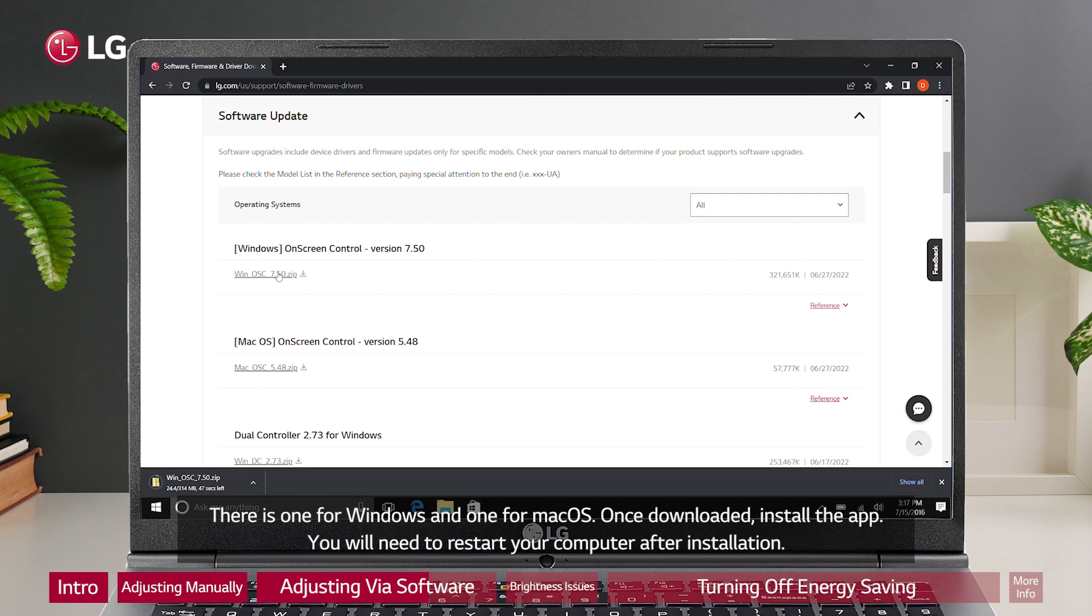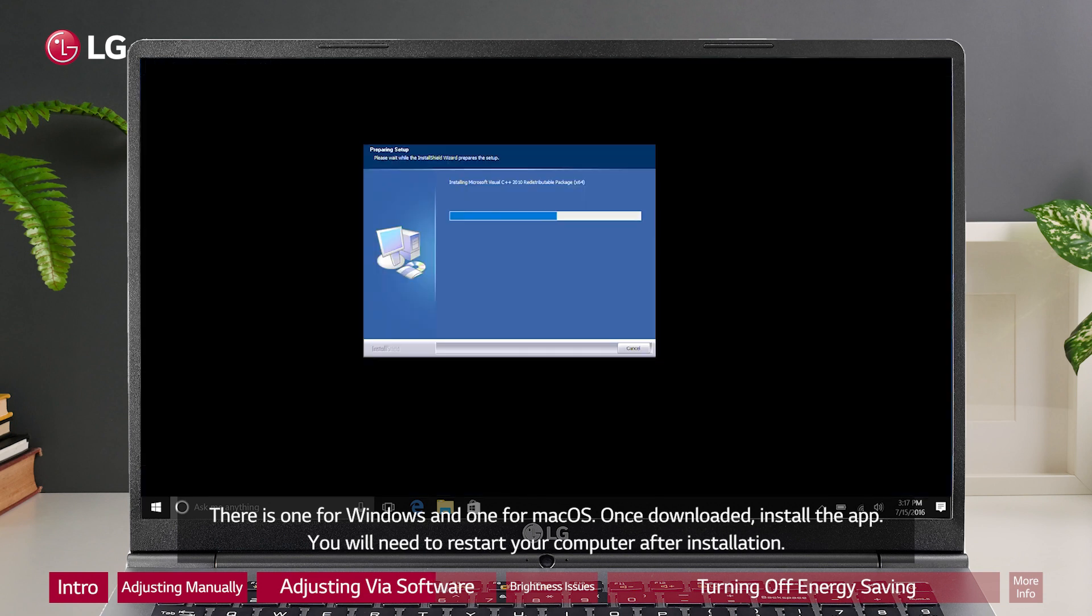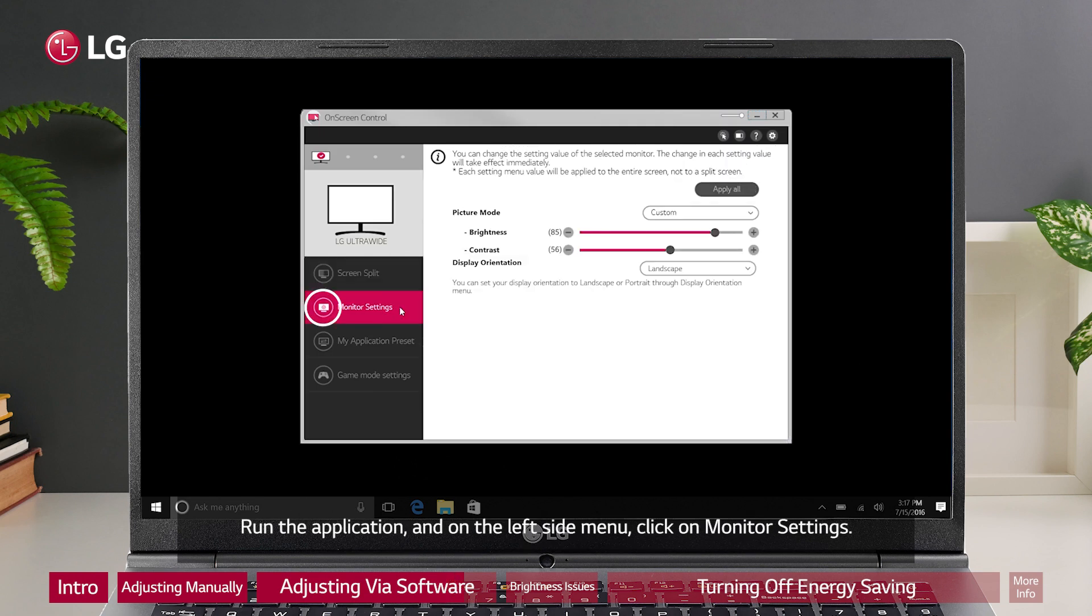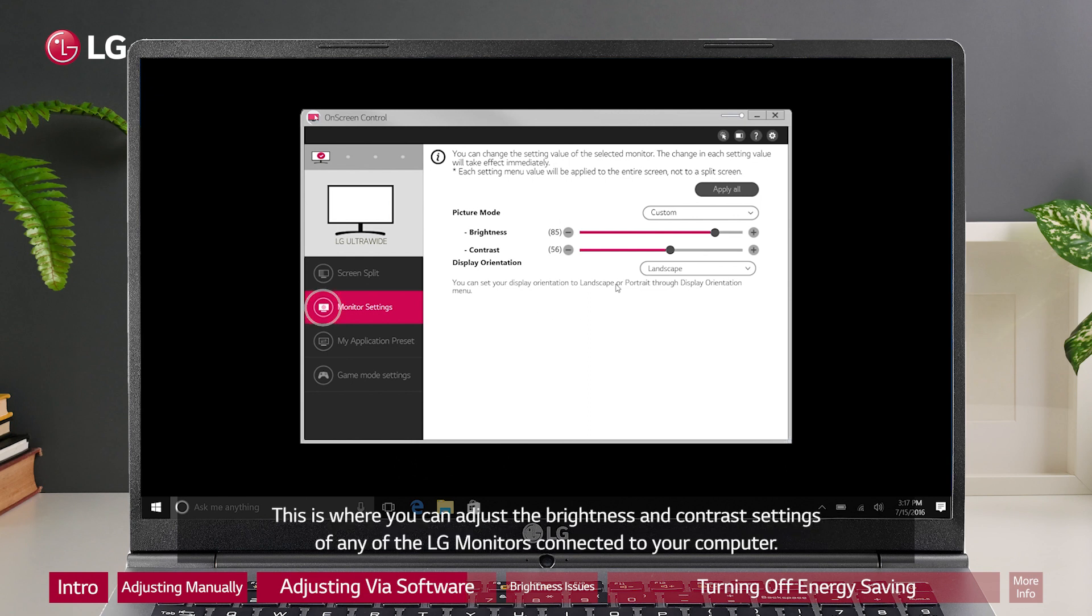Once downloaded, install the app. You will need to restart your computer after installation. Run the application and on the left side menu, click on monitor settings. This is where you can adjust the brightness and contrast settings of any of the LG monitors connected to your computer.